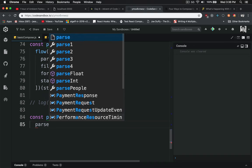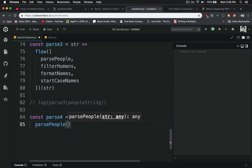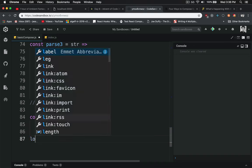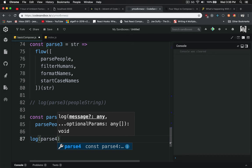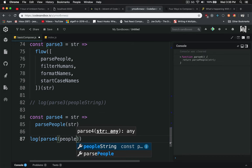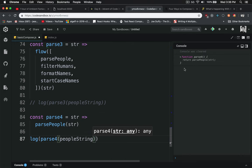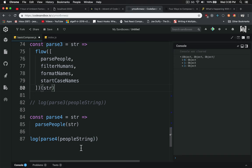Now let's start with parsePeople. Log it out like we do with a normal function, put in our peopleString. You can see it's going to get our objects, which is good.